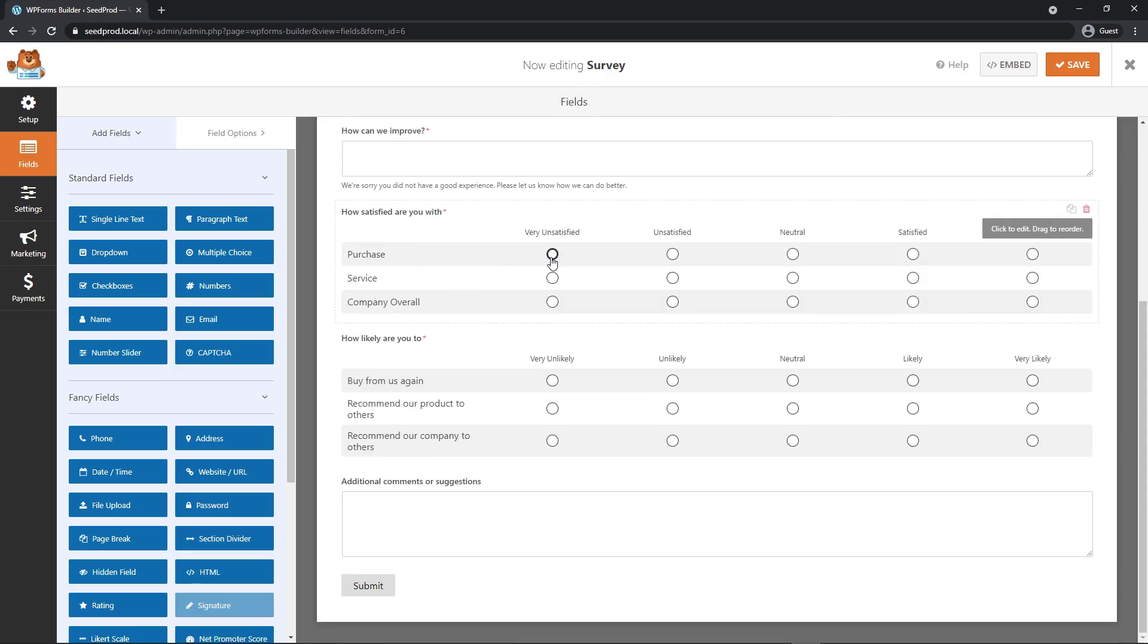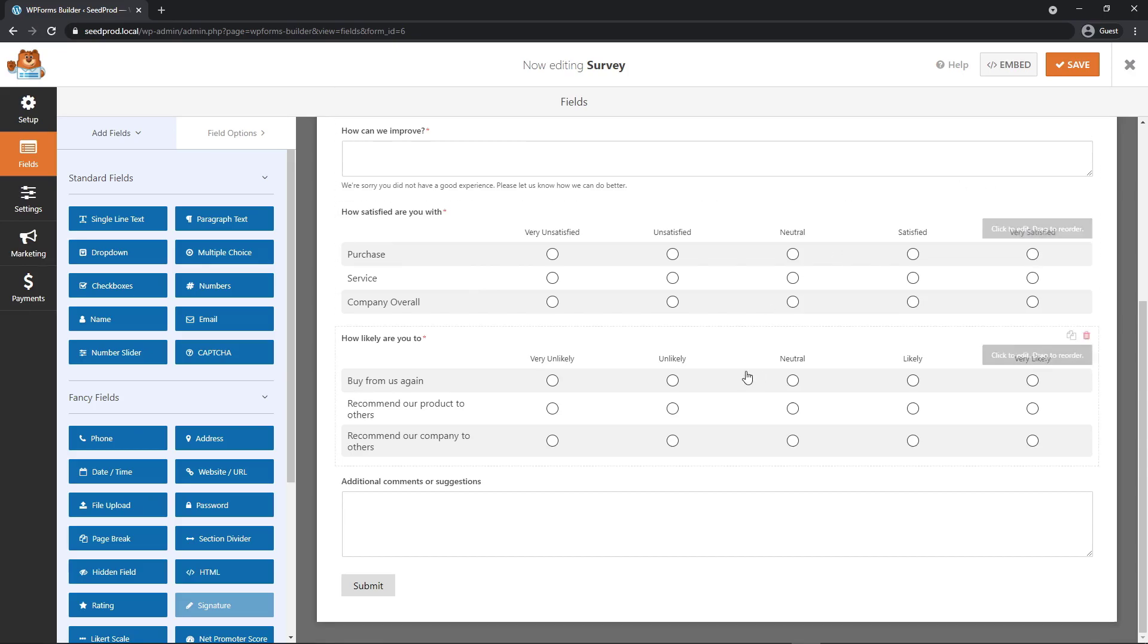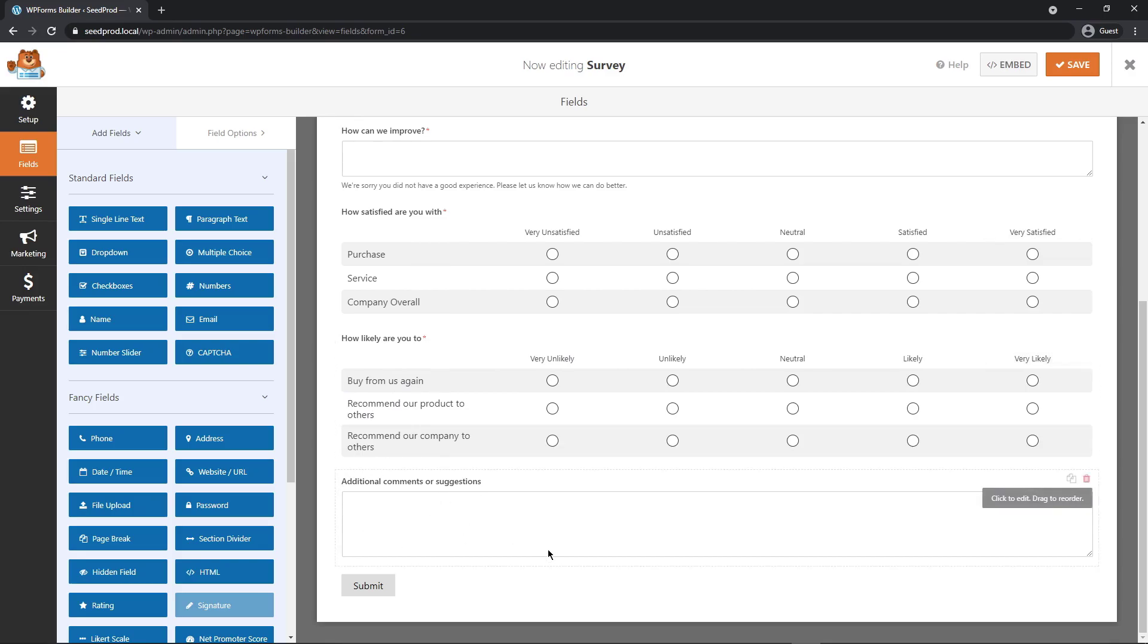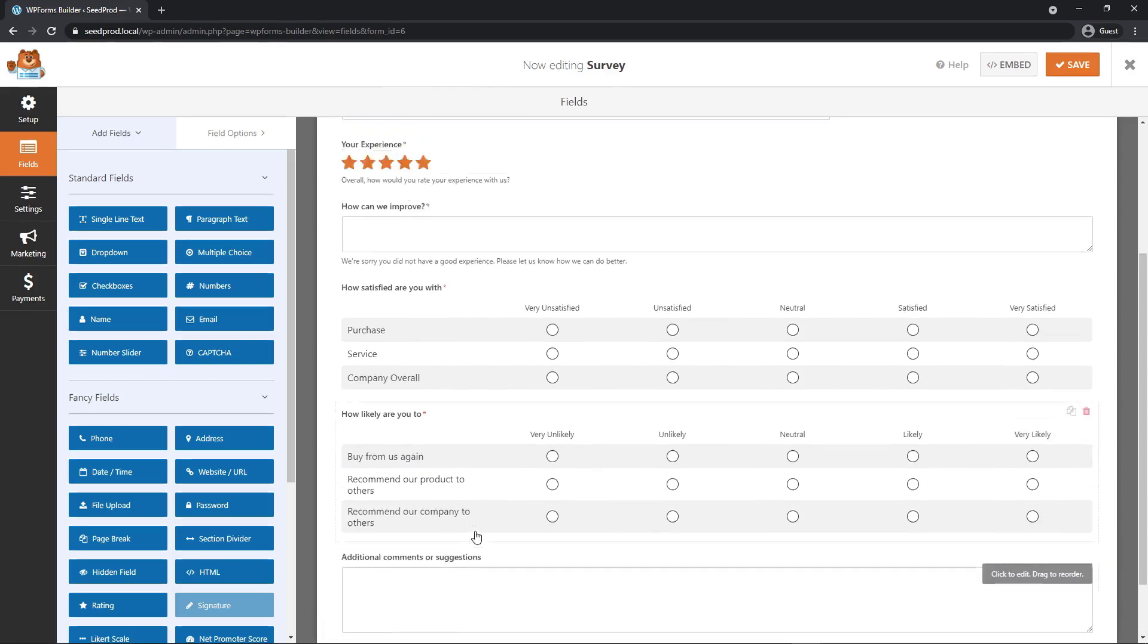Down here, we have a Likert scale. So this is based on a rating on different topics. So how satisfied are you with the purchase? Very satisfied, unsatisfied, neutral, satisfied, and very satisfied. And down here, how likely are you to buy from us again, etc. At the bottom, we have some additional comments or suggestions.